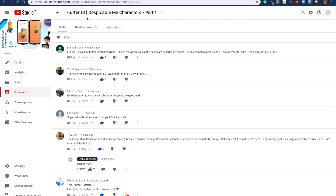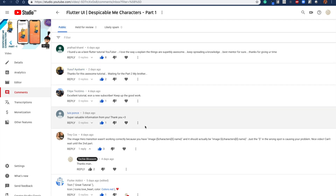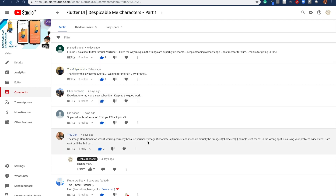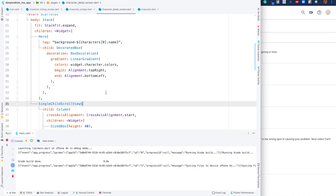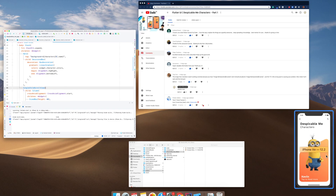As discussed last time, I did the Despicable Me characters Part 1. Now it's time to do Part 2. There was an issue when I was completing the video, but it's actually solved by Trey — so taking the example from there, I am going to this code.